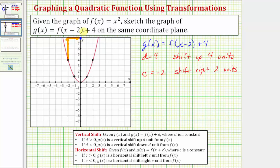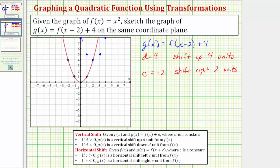We take each of the five key points and shift them up four units and right two units to find the corresponding points on g of x. After shifting all five points, the graph of g of x passes through these five points and would look like this. The graph of g of x is f of x shifted up four units and right two units.